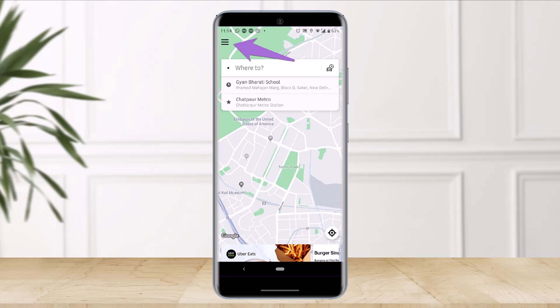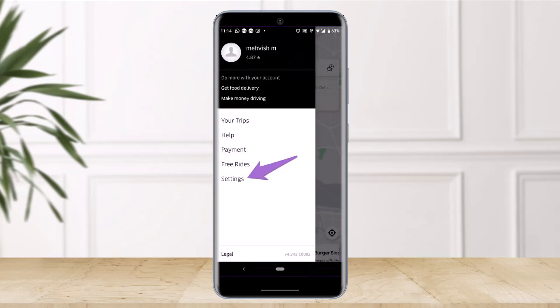Now what you have to do is just launch the Uber application. On the home page, tap on the three horizontally stacked lines on the top left-hand side.